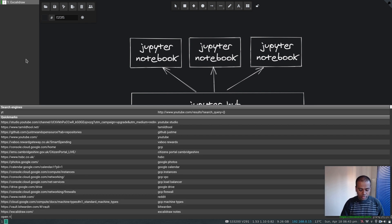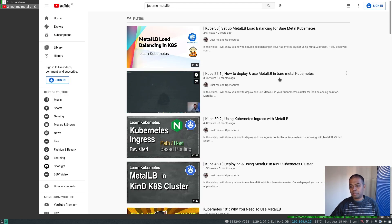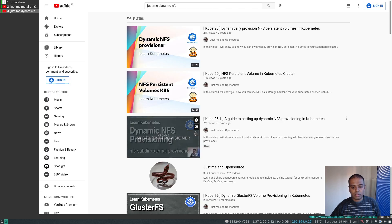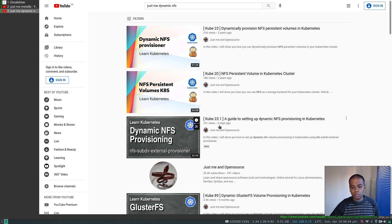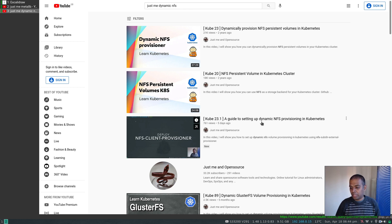If you search YouTube for MetalLB, there's a video — 'Kube 33.1: How to Deploy and Use MetalLB in Bare Metal Kubernetes' — I'd recommend watching that for the load balancing setup. And for dynamic NFS provisioning, I also did a recent video five days ago: 'A Guide to Setting Up Dynamic NFS Provisioning in Kubernetes.'